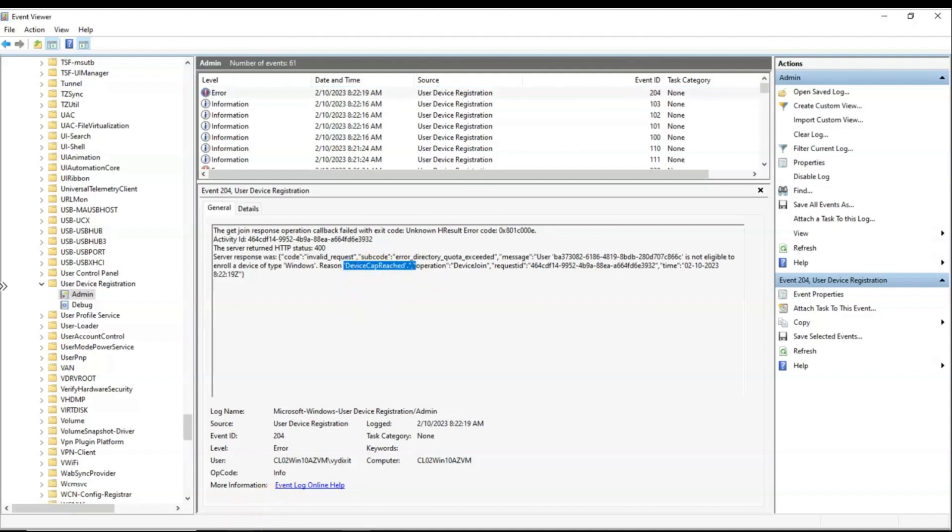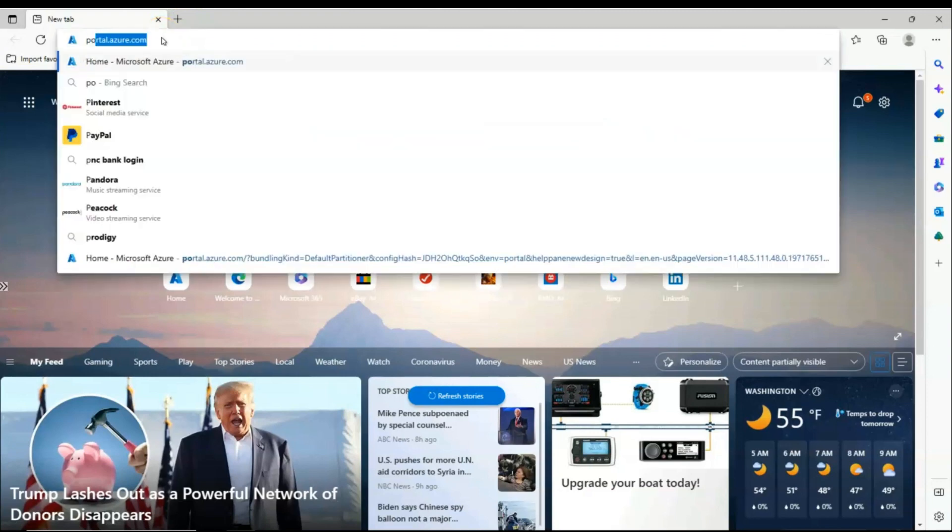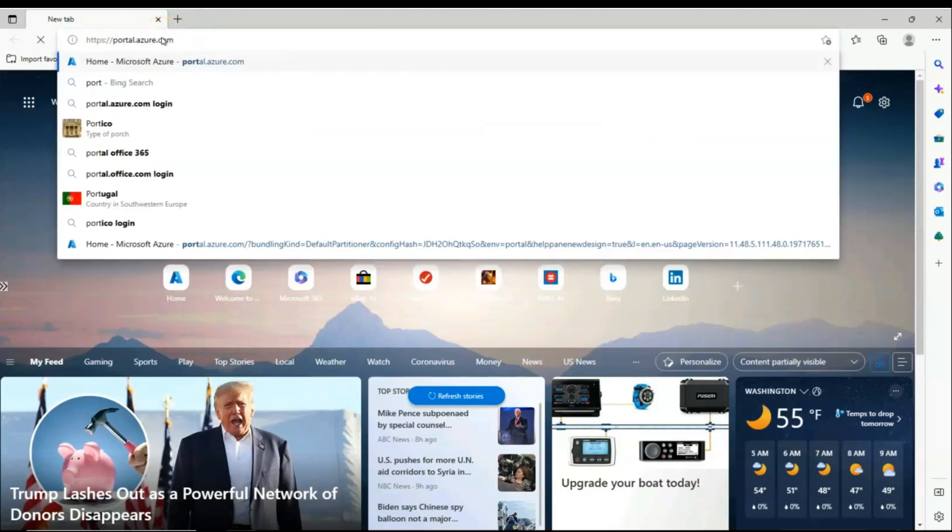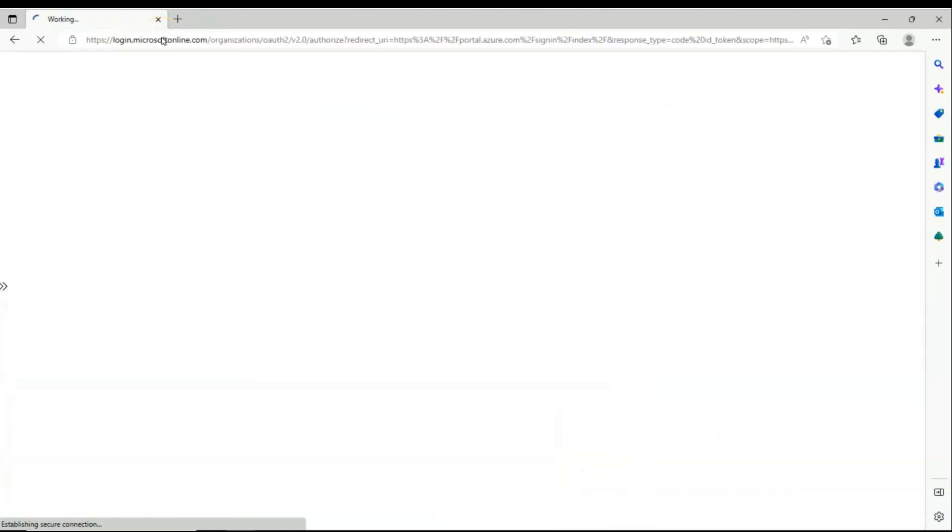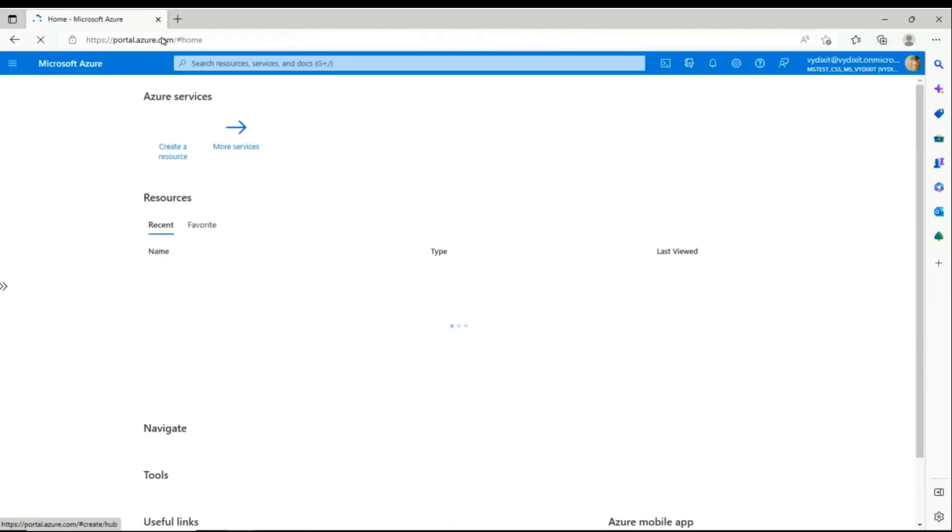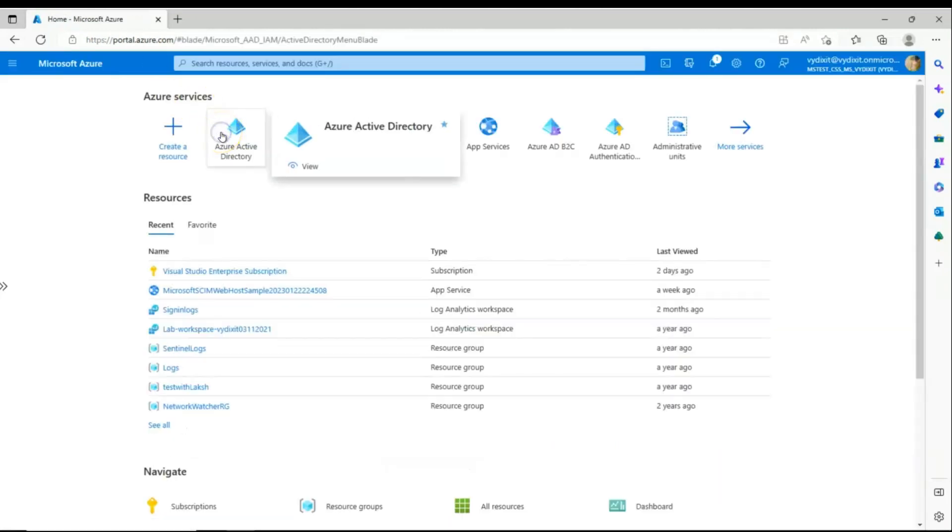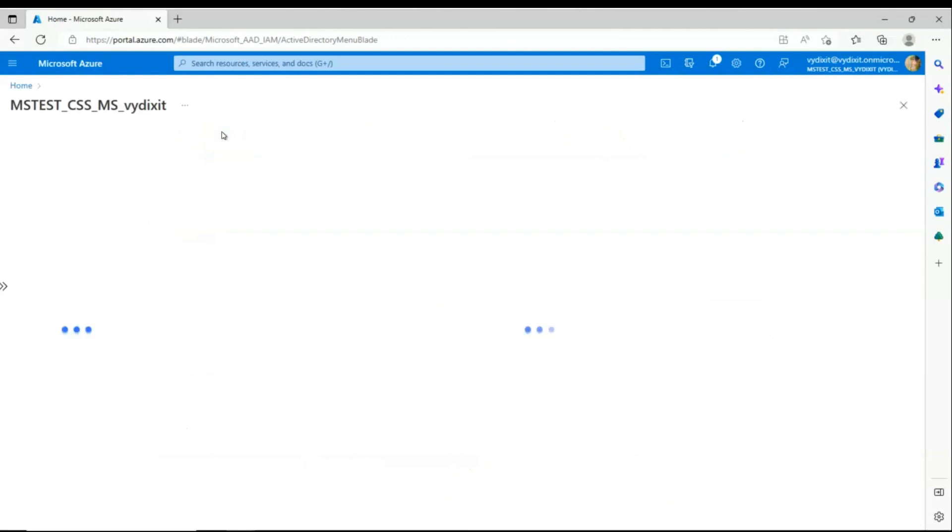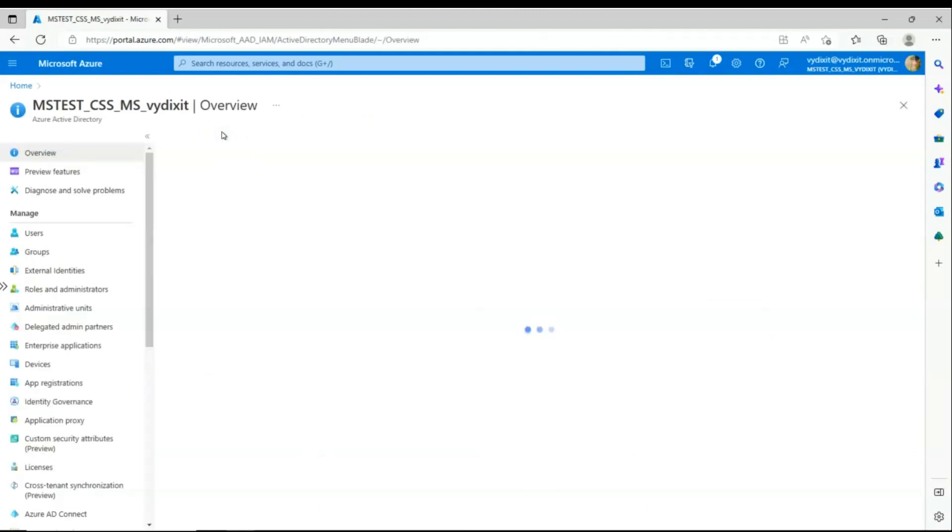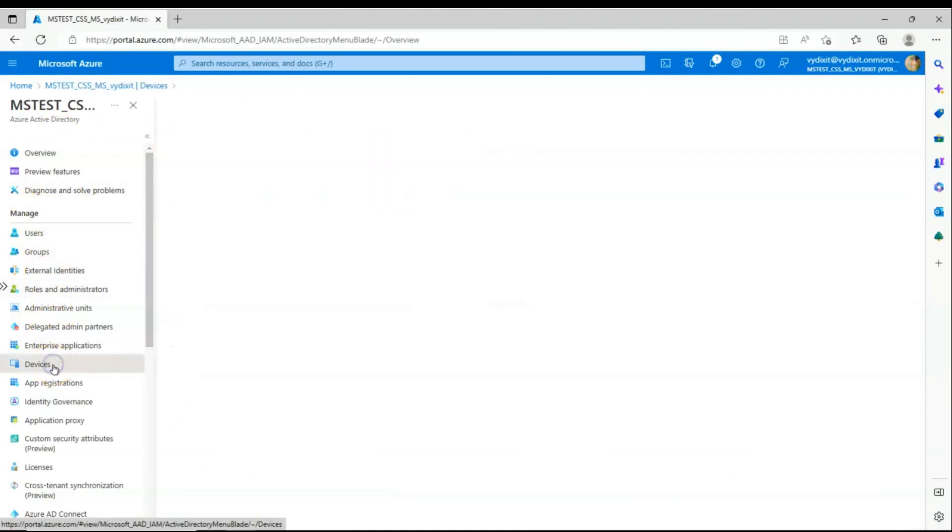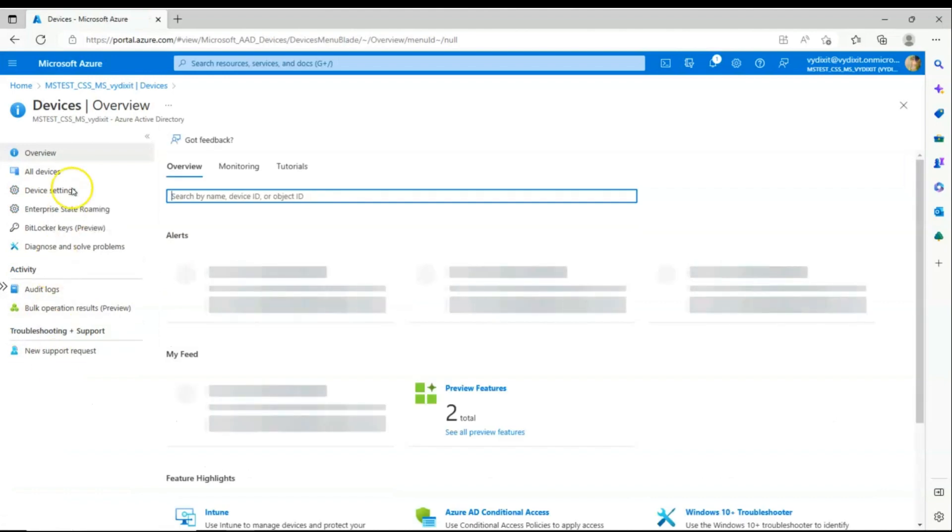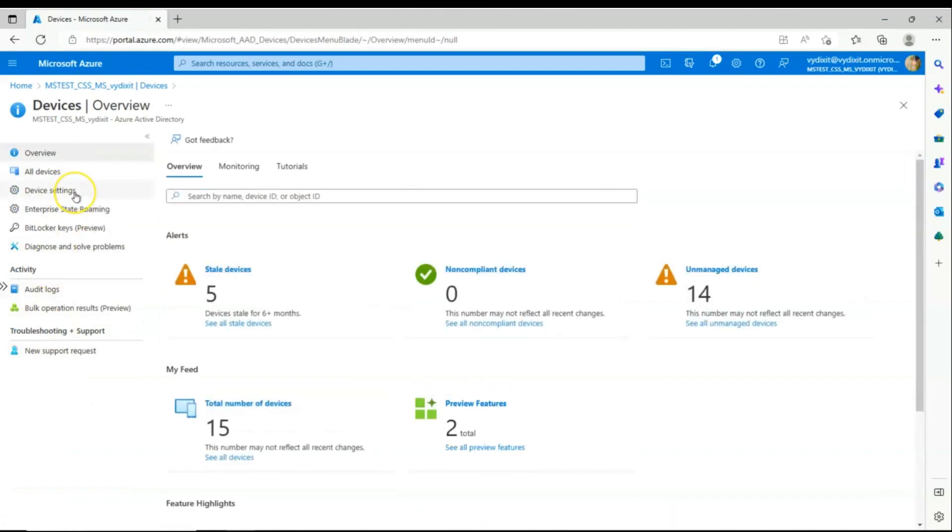Now let's go to portal.azure.com. Open Azure Active Directory. On the left hand side, we have the manage tab. Let's go to devices. Enter devices. Under devices, we have device settings.